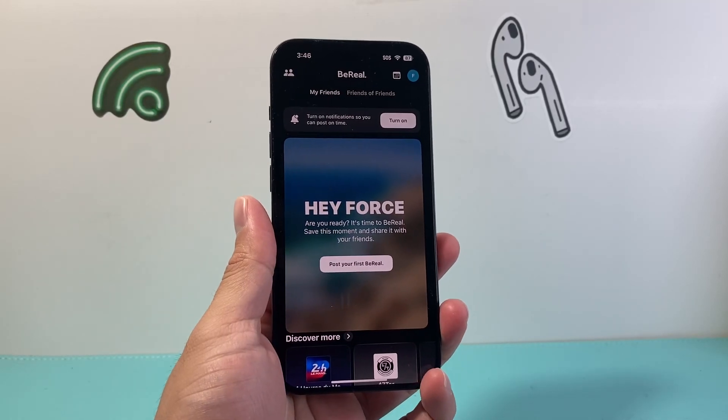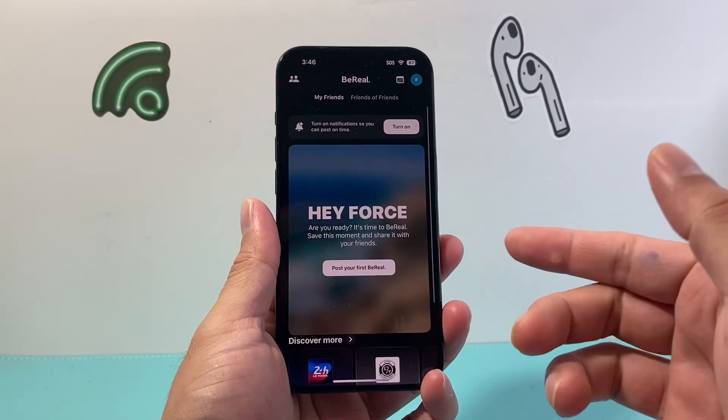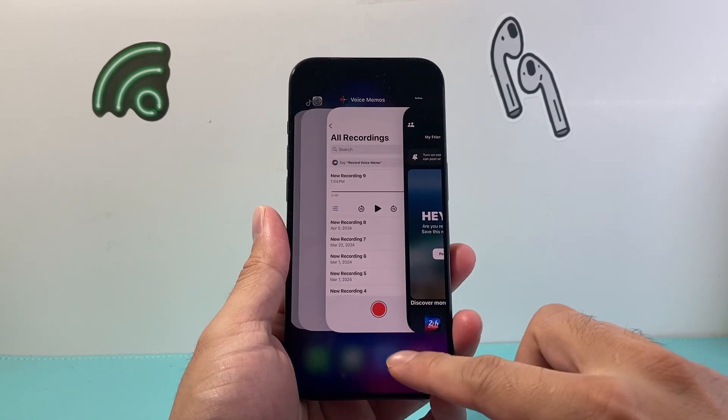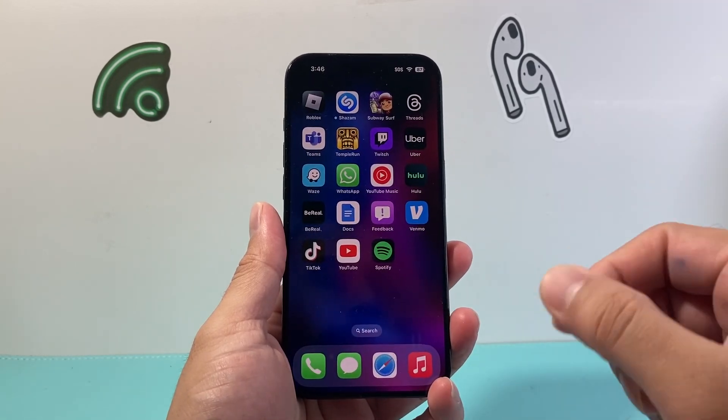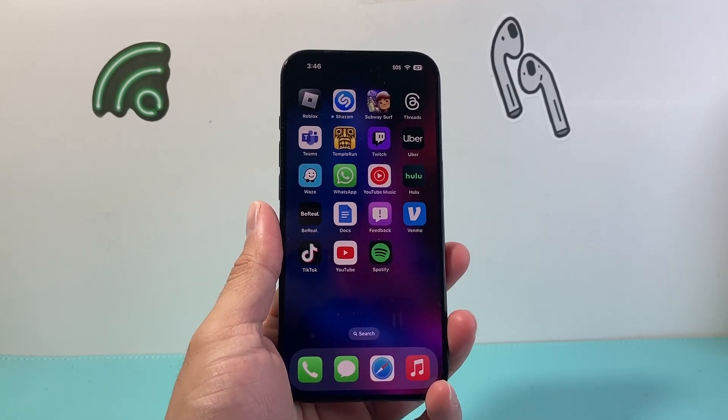Hey everyone, Forrestree Star here. In today's video, I'm going to show you how to fix your B-Reel app if it's not working or if you're having any issues on your iPhone. So let's get started.